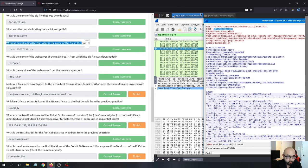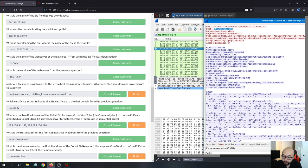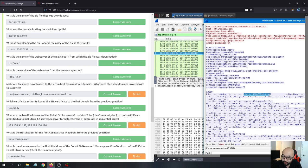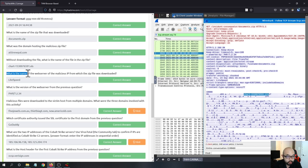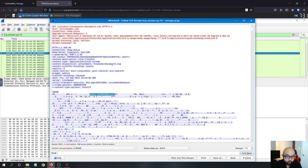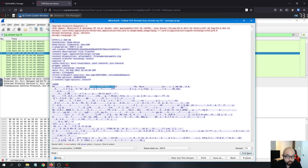We said earlier that the Excel file is in the traffic, so you can inspect the traffic to find it. For the next question — what is the name of the web server of the malicious IP from which the zip file was downloaded — you look at the HTTP response header and you can see that the server is LightSpeed. That is the server name.